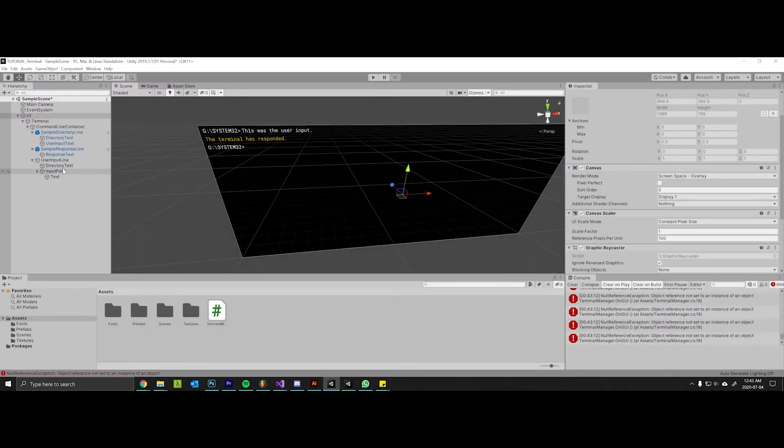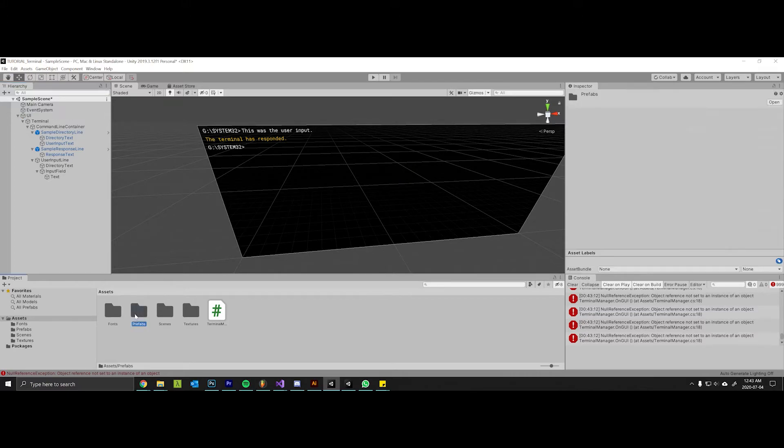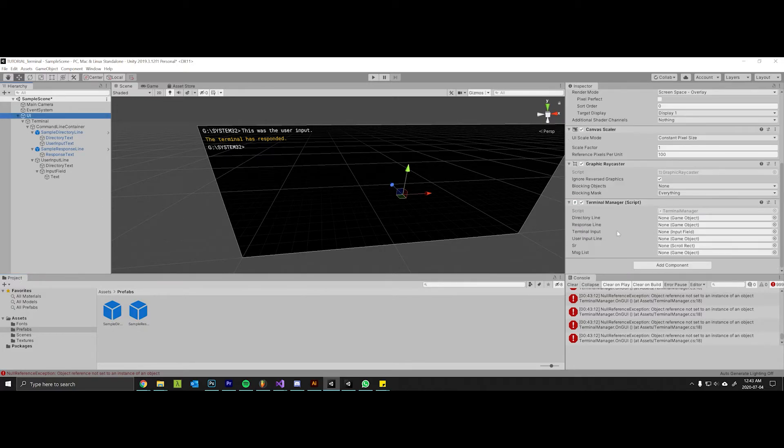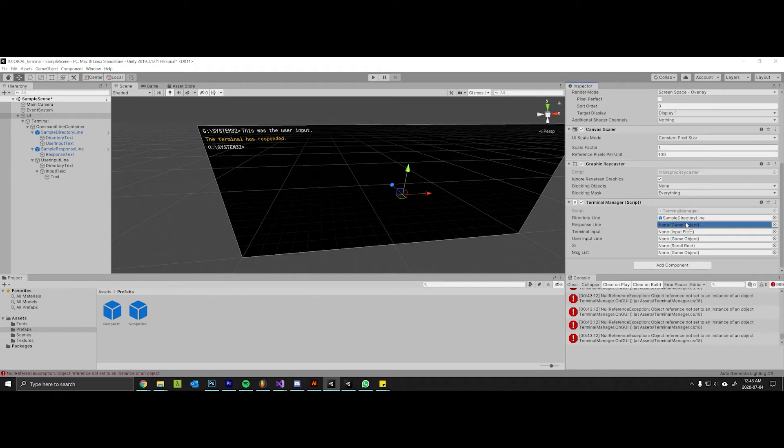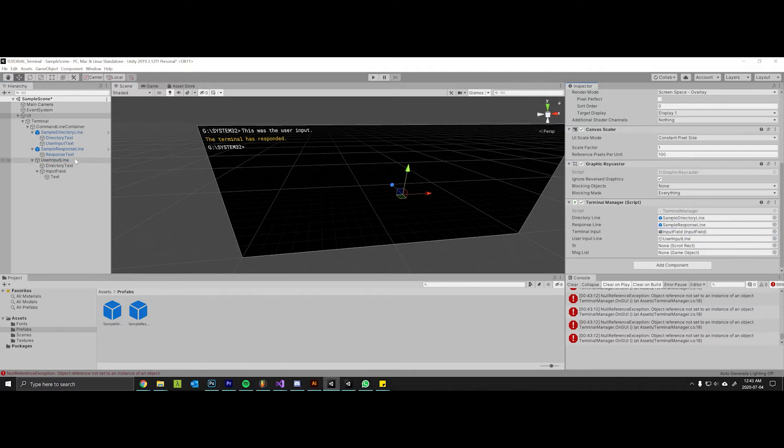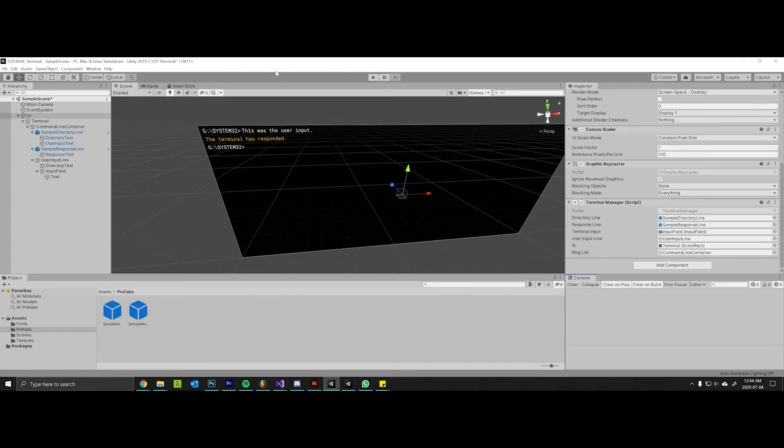So I've come back into Unity here and before we can test it out we have to make sure that we actually do all of our assignments. So we have all of these fields that we need to assign. We open up our prefabs folder, we can drag in the sample directory line and the sample response line. The terminal input itself is this input field. The whole user input line is the user input line. The scroll rect resides on the terminal and the message list is the command line container.